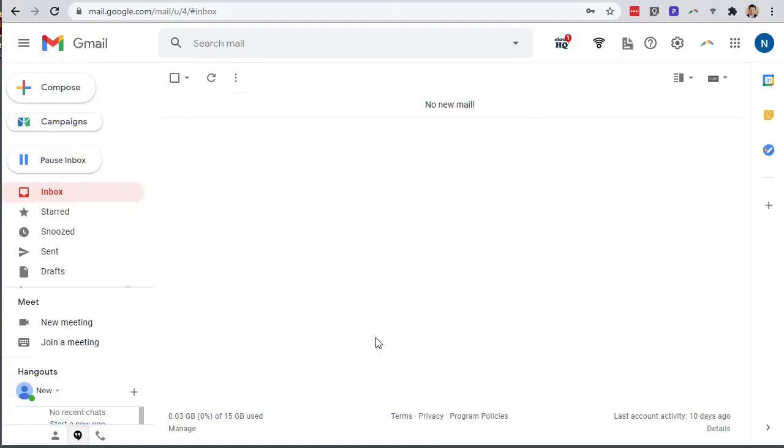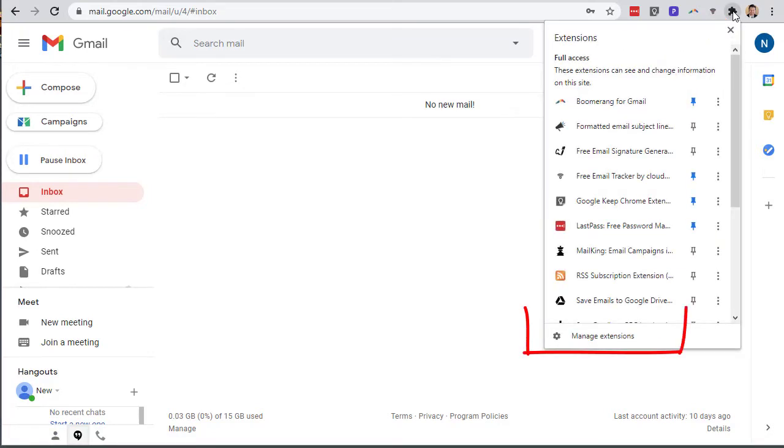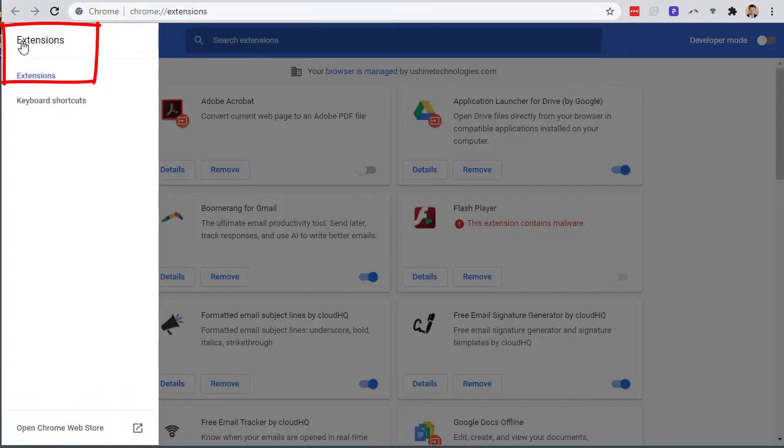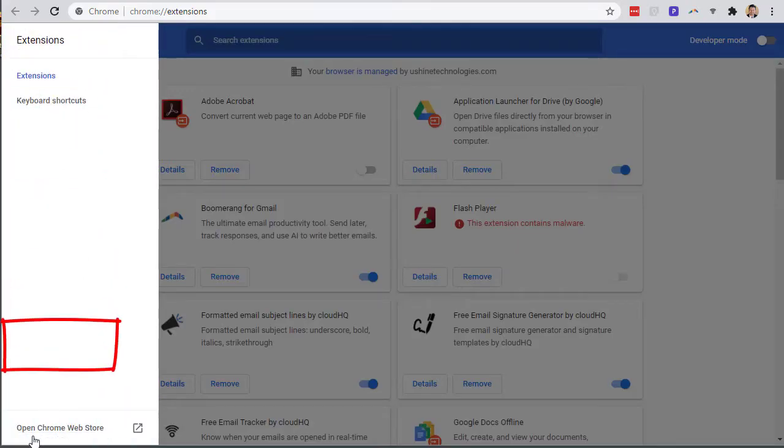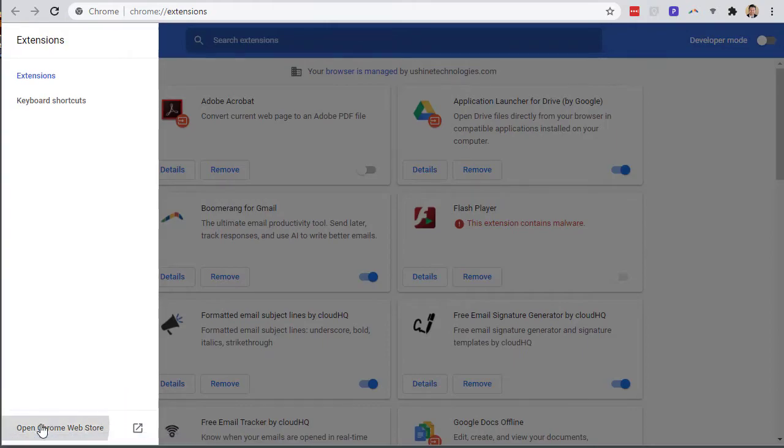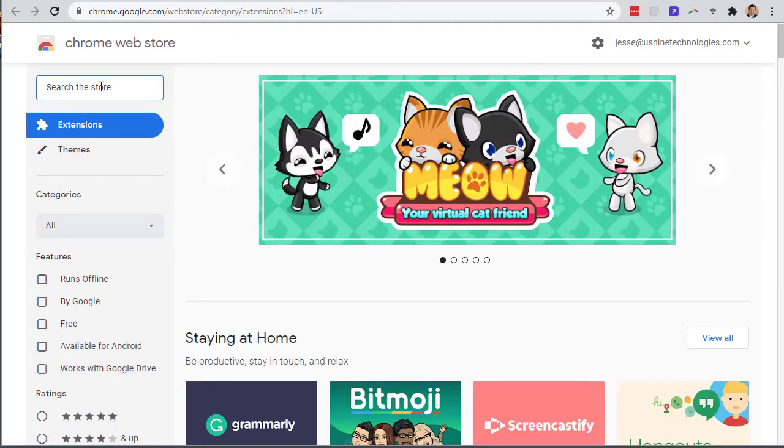So diving right into it, let's see how it works. You can see that I'm right here in my Gmail account. You're going to go up to the Google Chrome browser and go to extensions, then go over to manage extensions and open Chrome web store way down here at the bottom.